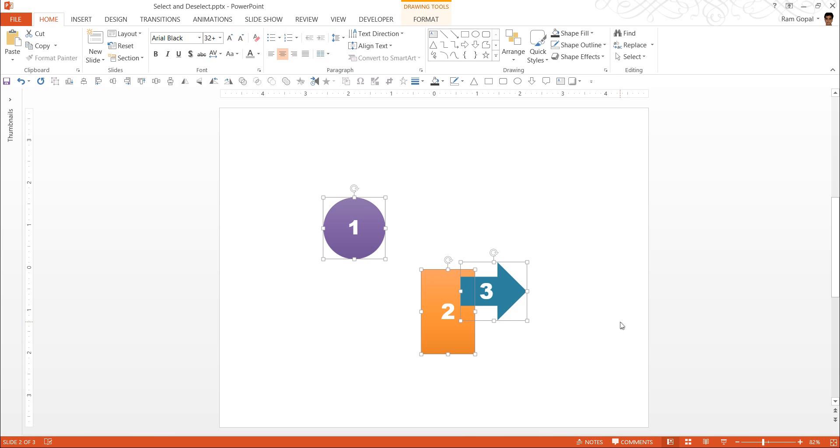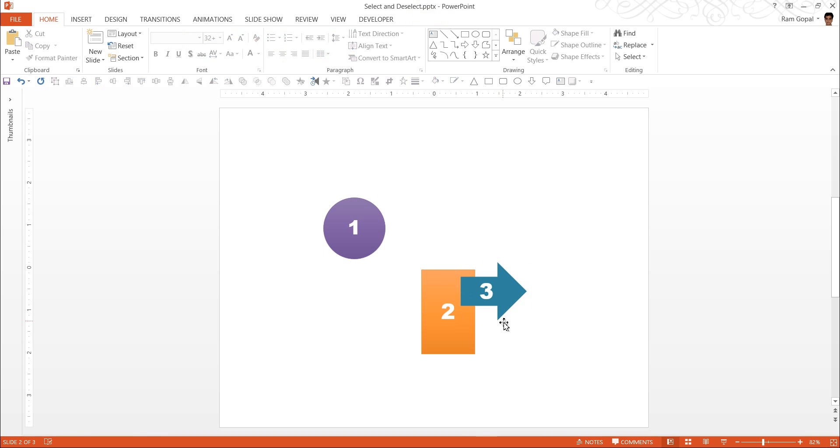Very simple. Hold the shift button down as you click on the item you want to deselect. Now when I clicked on item 3, you can see that 3 is deselected while 1 and 2 are still selected.